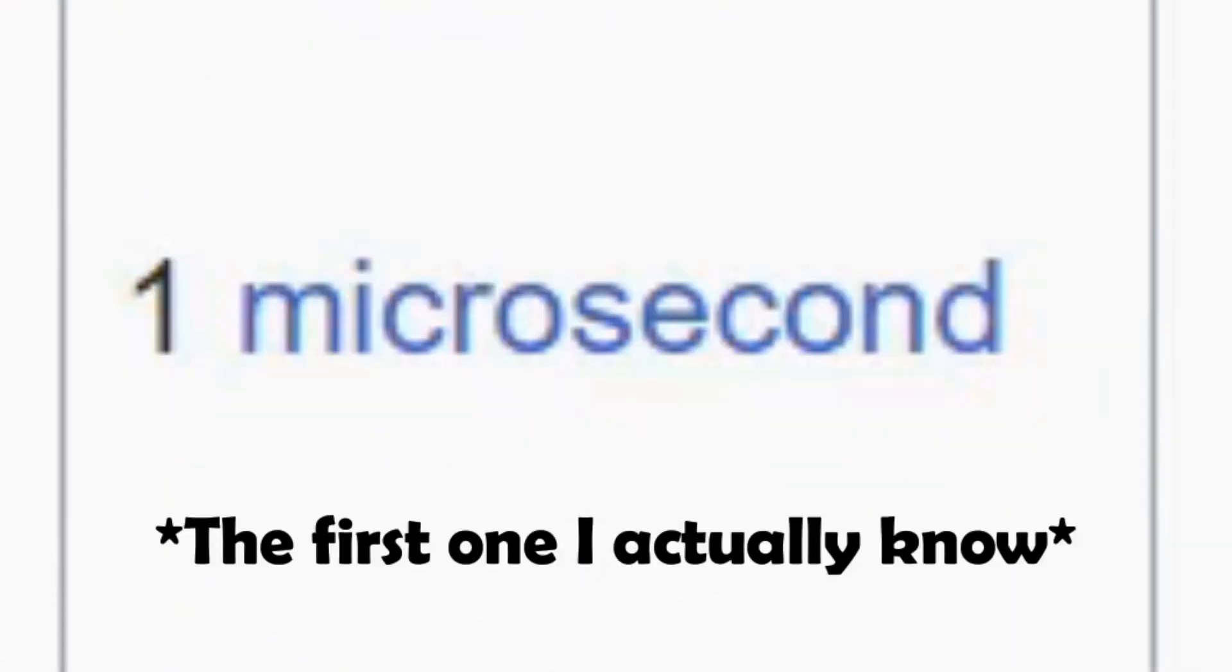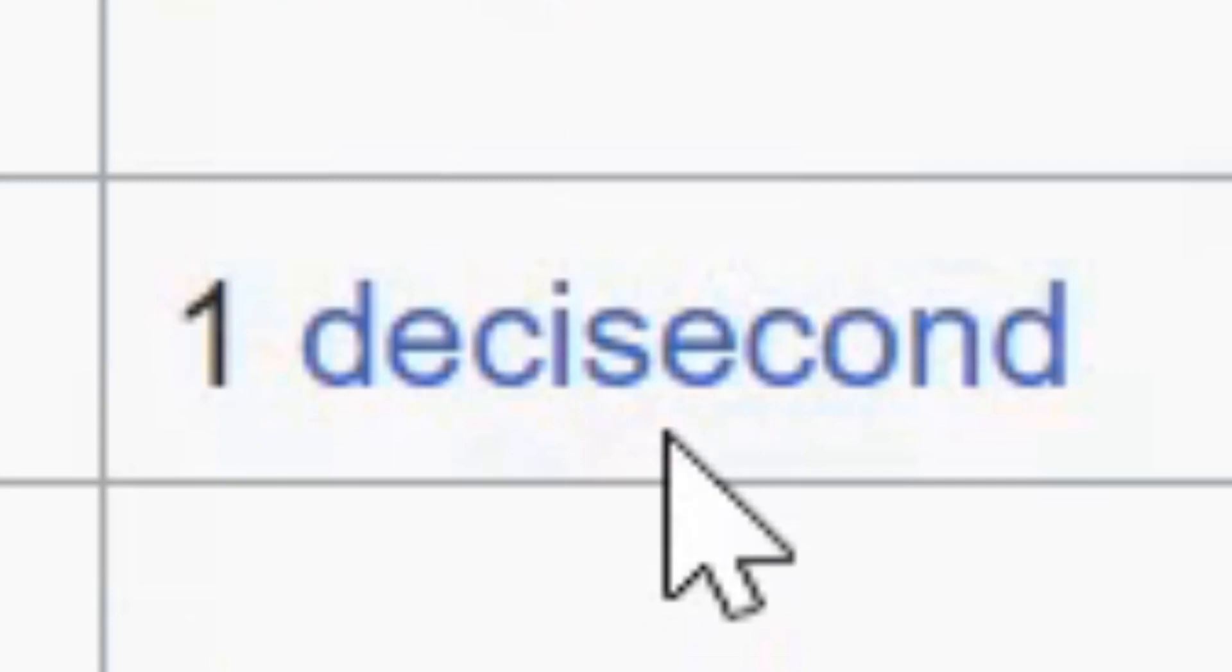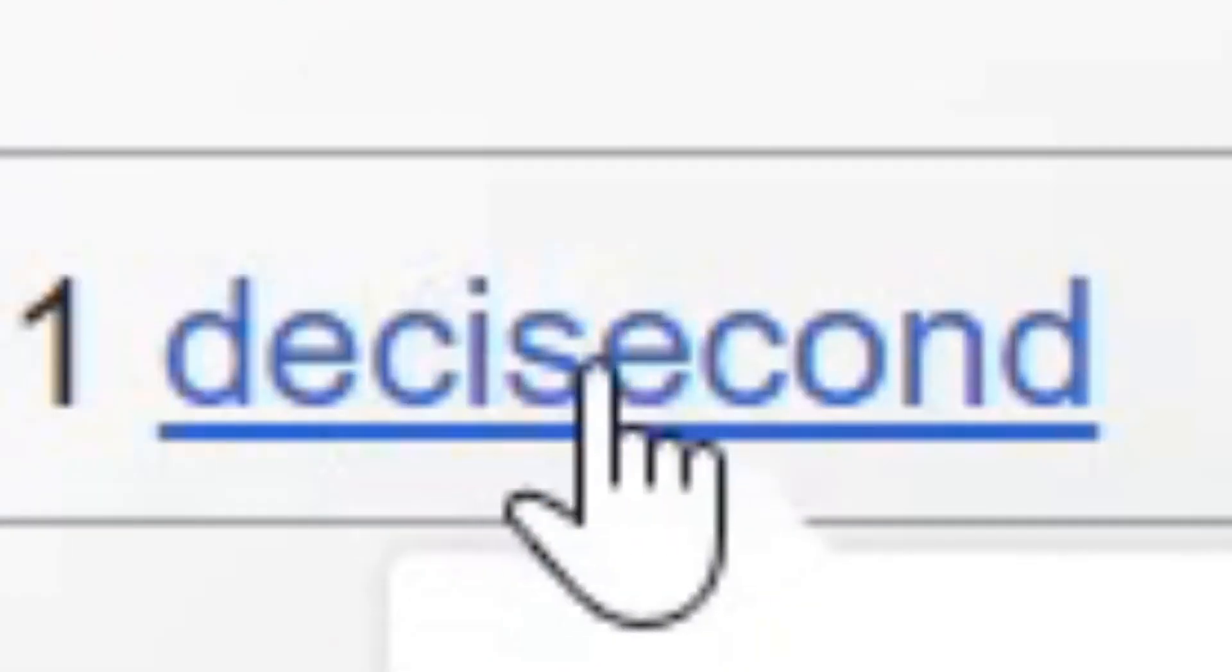Femtosecond, picosecond, nanosecond, microsecond, millisecond, centisecond, decisecond... Oh look, it's the actual second!